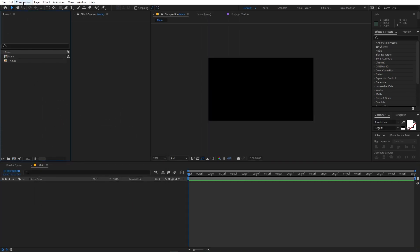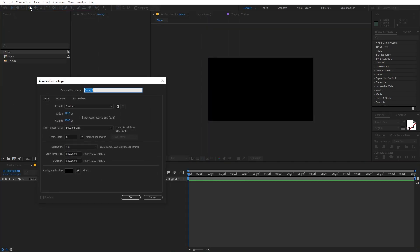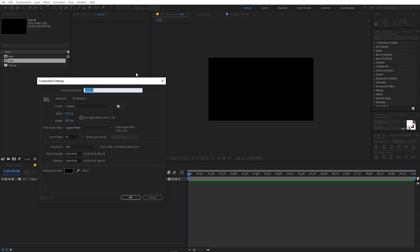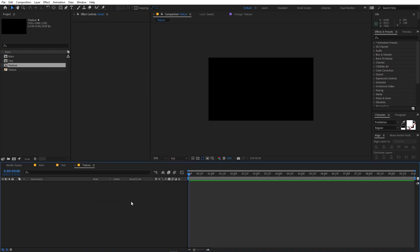Now we are going to create another composition — let's call this one 'text' or 'logo', whatever you want, just click OK. Then we are going to create one more composition. Let's call this 'texture' and all the settings will remain the same — just click OK.